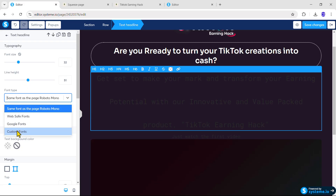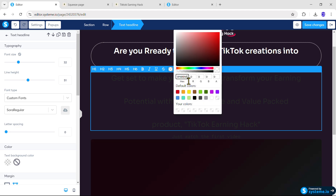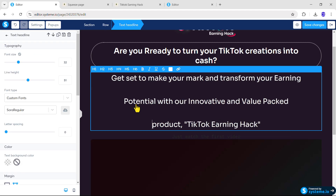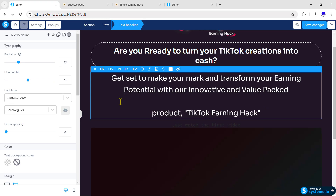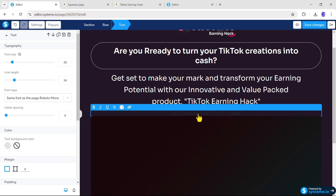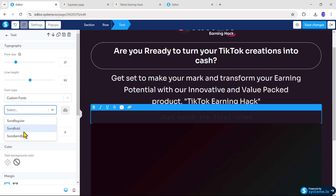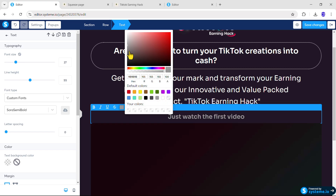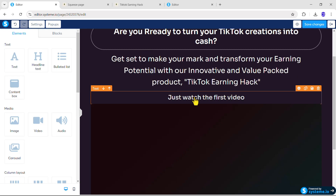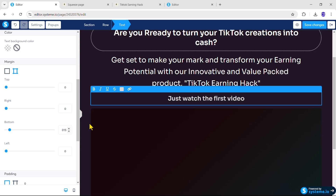Scroll down below and change the border style from solid to dotted, make the type Full Border, change the color to white, and set the size to 2px. Now click the headline text, set the font size to 32px, make the line height 51px, set the font type to Custom and choose Sora Regular. Then select all the text and make the color white. Remove any extra spaces using Backspace so it looks correct.